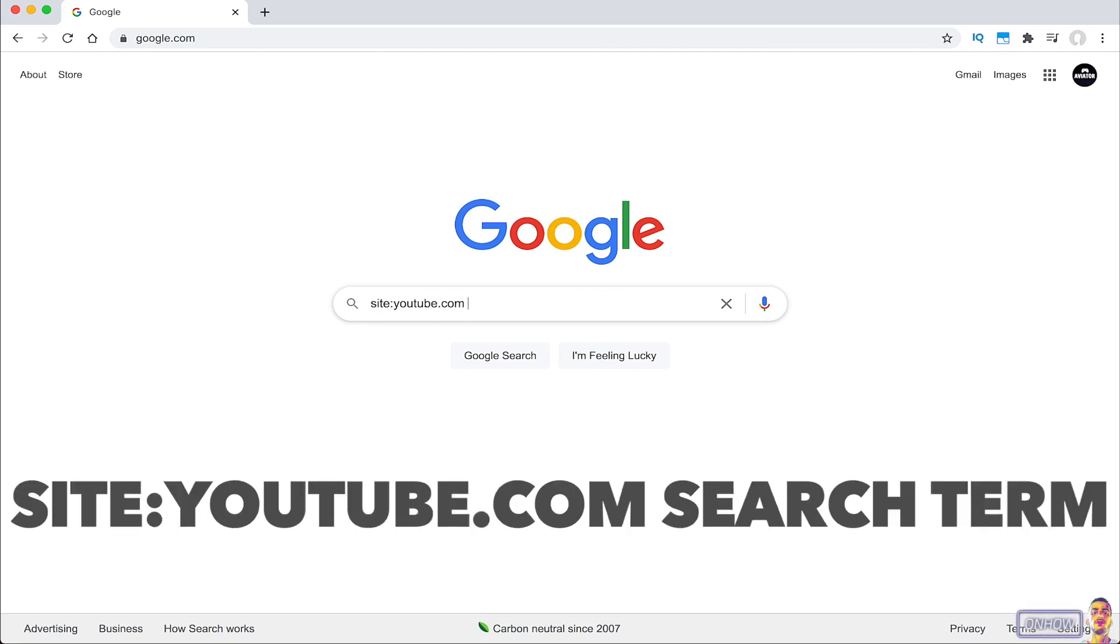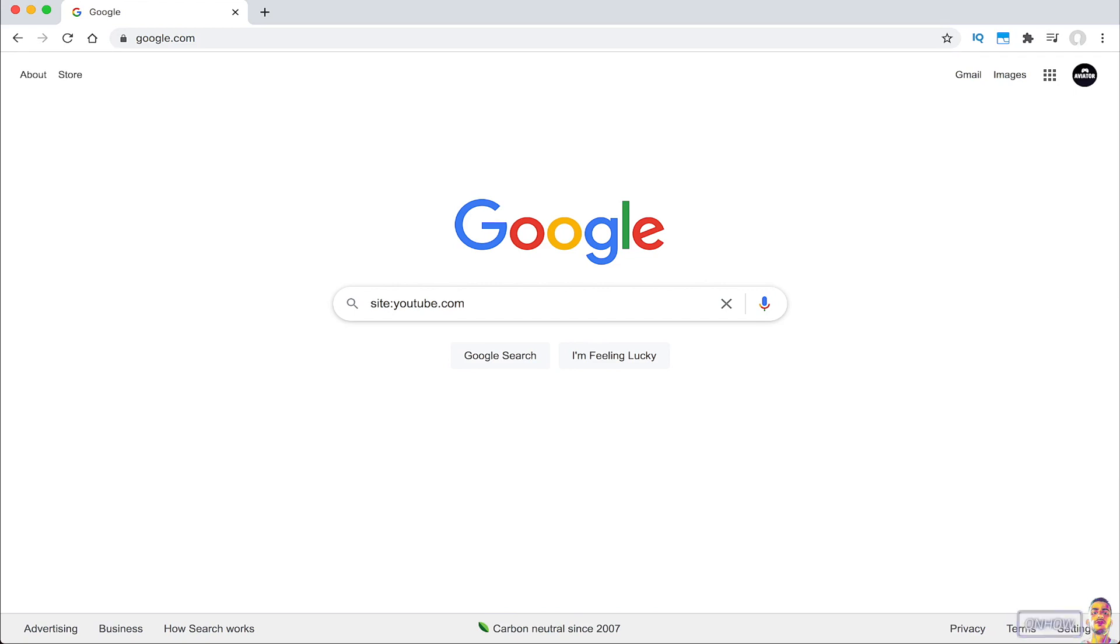Let's just say for example I want to search for a video about rice recipe that was posted in 2012. So I'm going to type in in front of youtube.com rice recipe. And make sure to include the space bar between youtube.com and the thing that you want to search for.